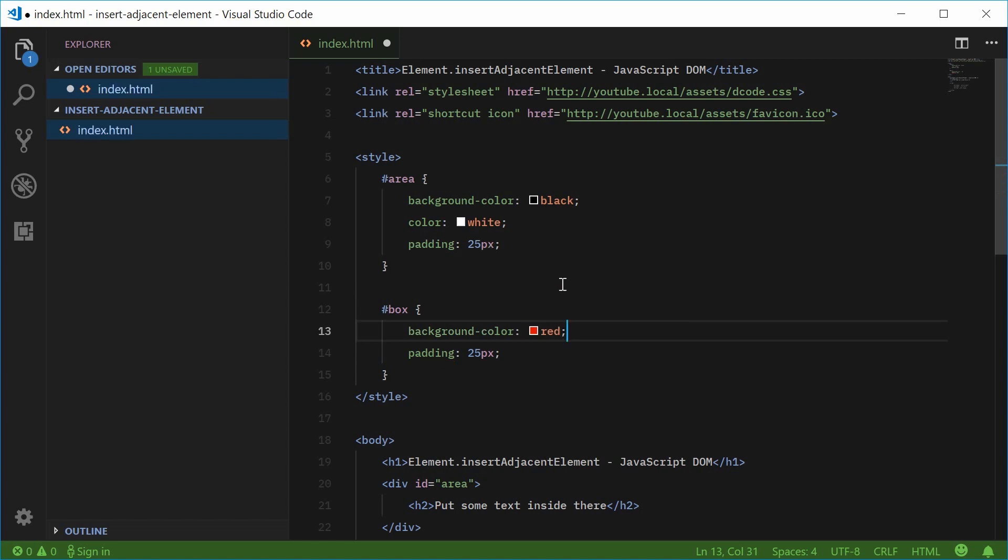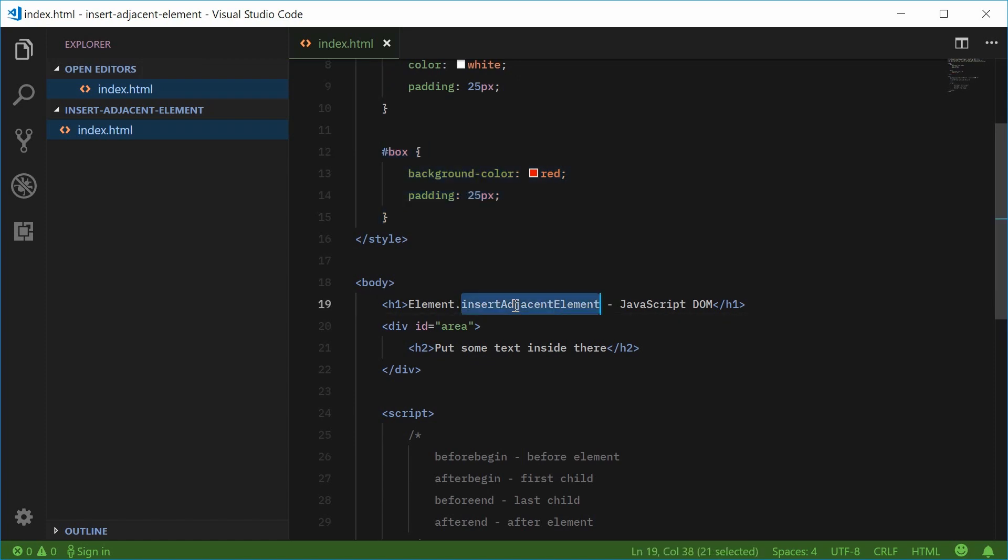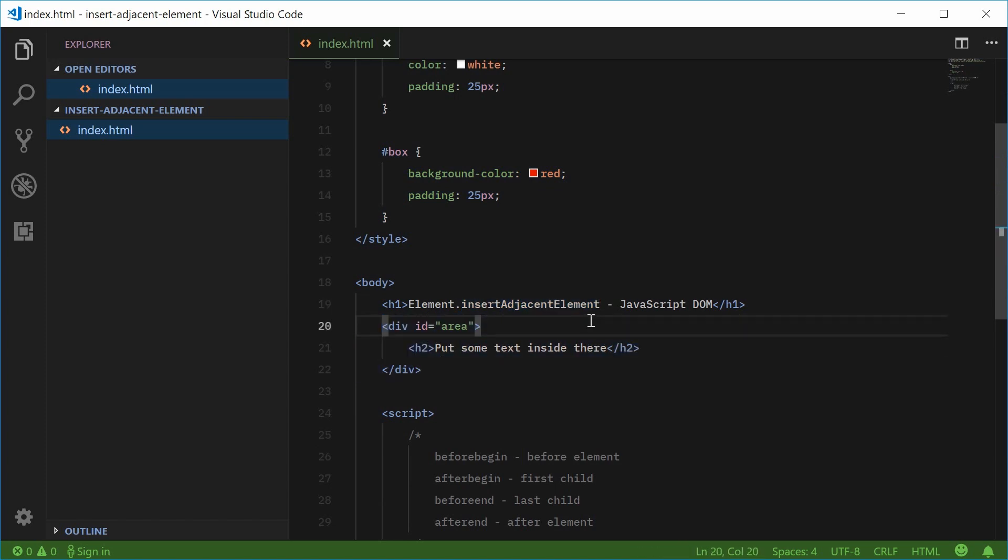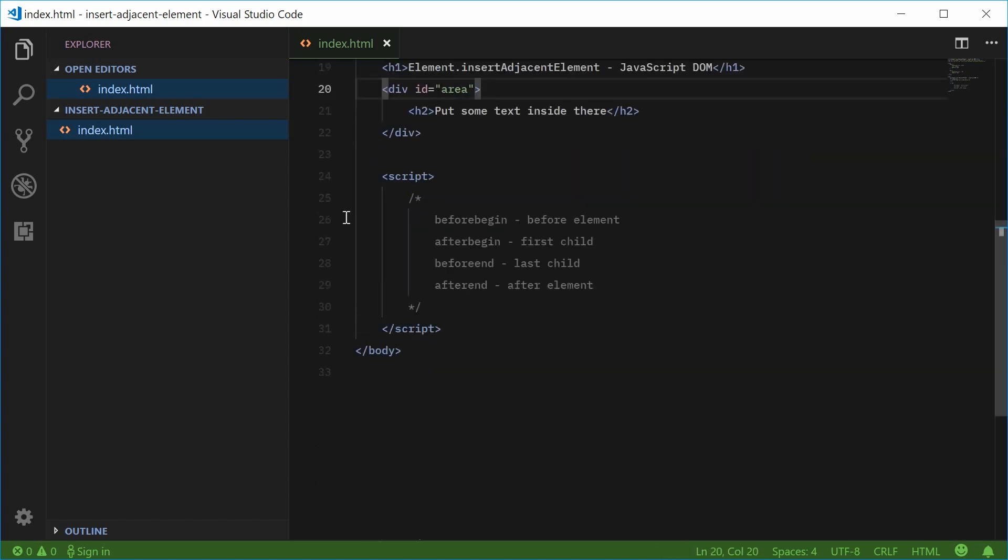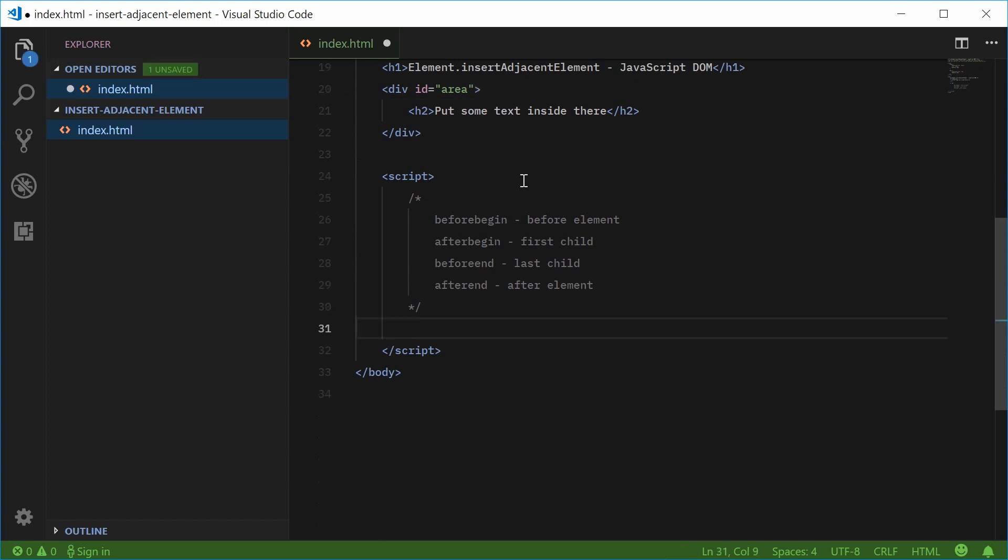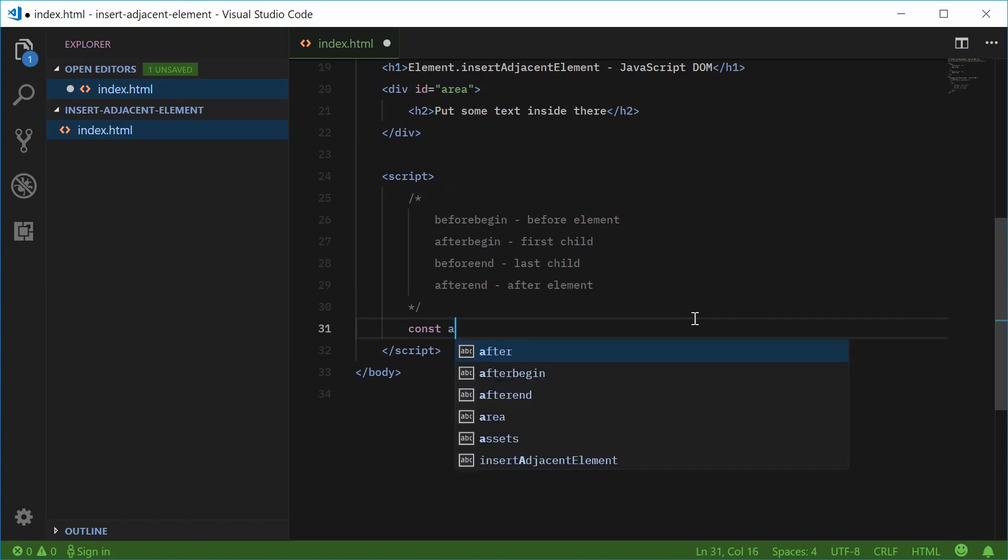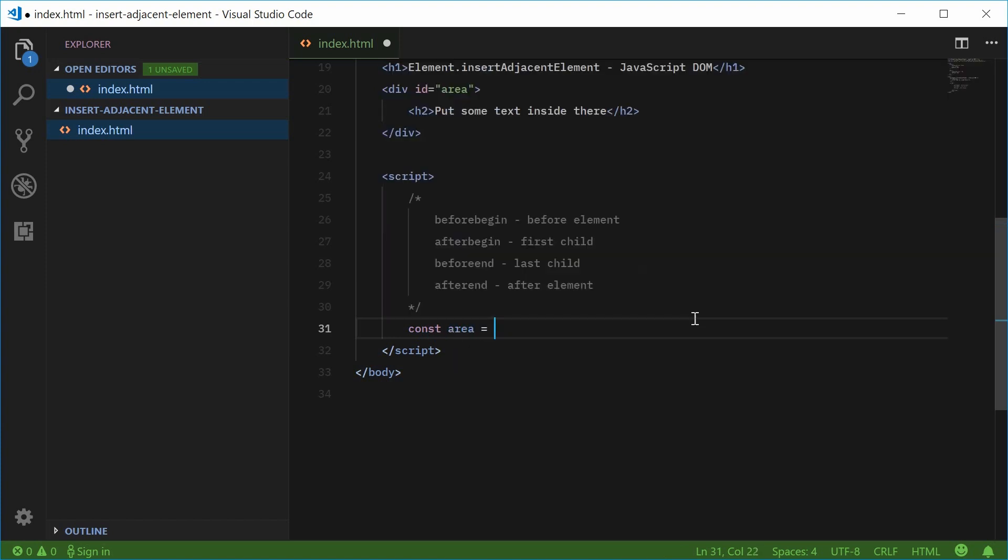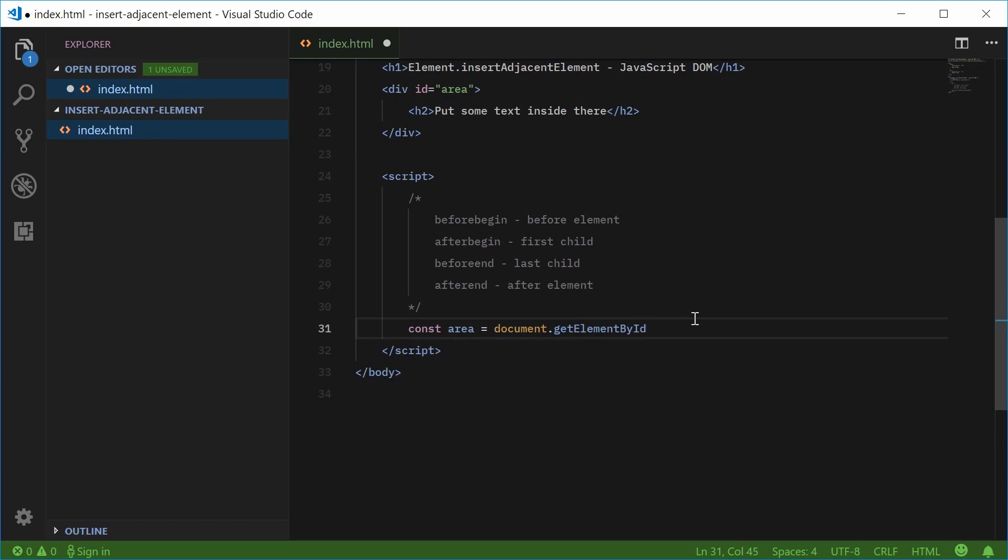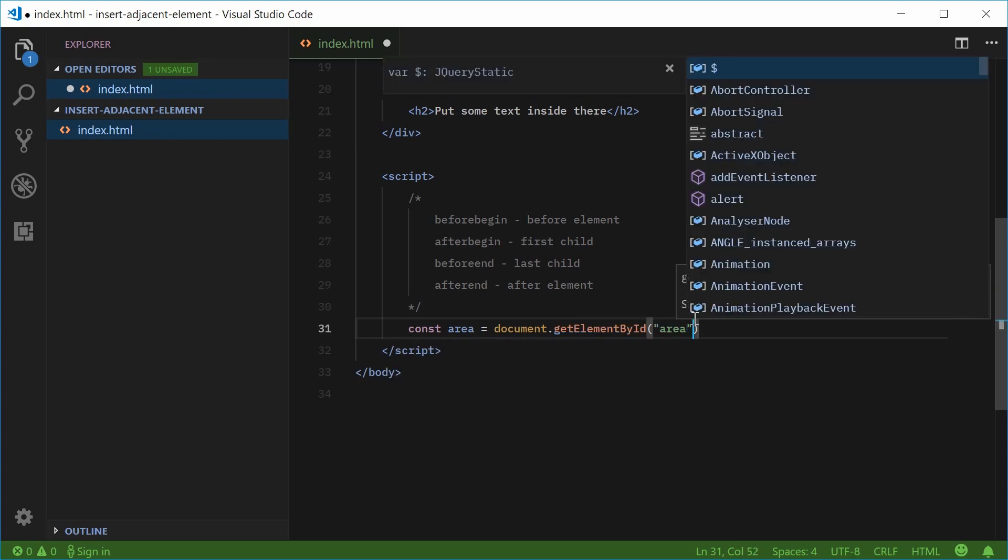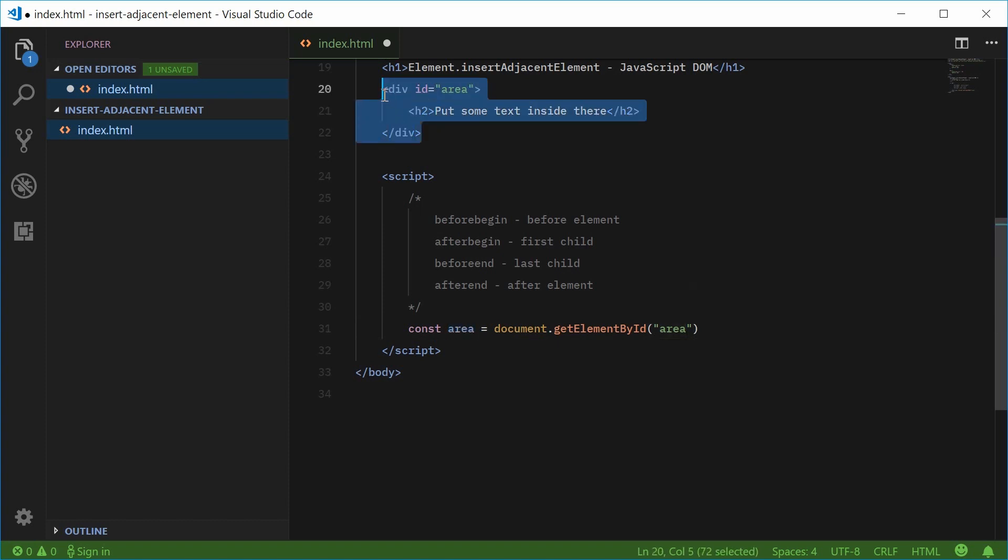So now I'm going to create this div with an id of box using JavaScript and then we're going to use this method right here to actually add it to the document object model. So inside the JavaScript let's just first get a reference to this id of area. So let's make a new constant down here and we'll call this one area equal to document.getElementById. We're going to pass in area right there so now we have a reference to the actual div in the id of area.